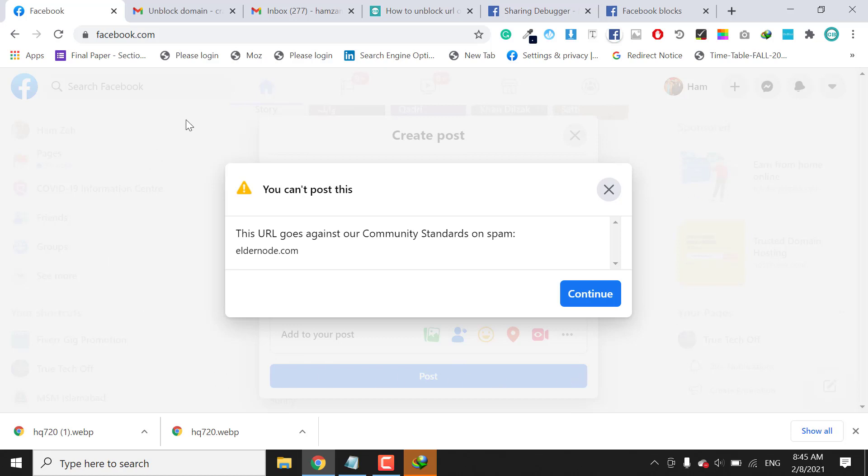After that, the Facebook team will reply and unblock my website. So we need to wait at least two hours to unblock the URL.